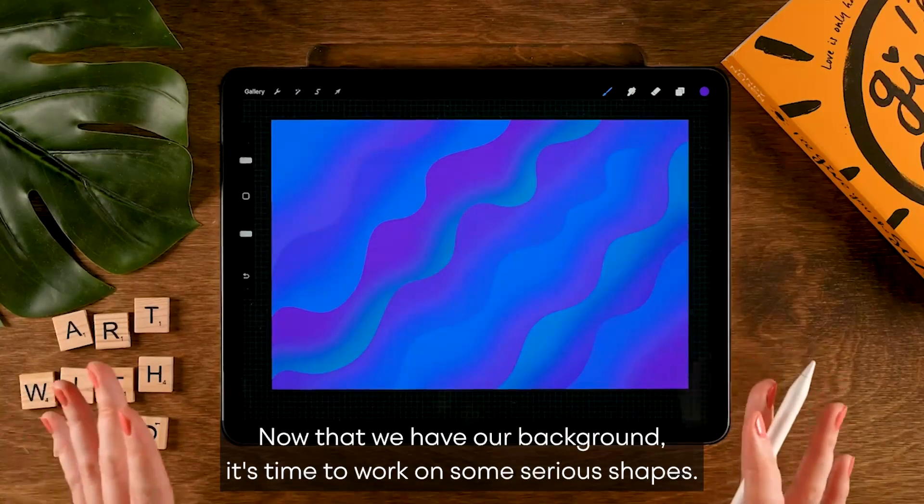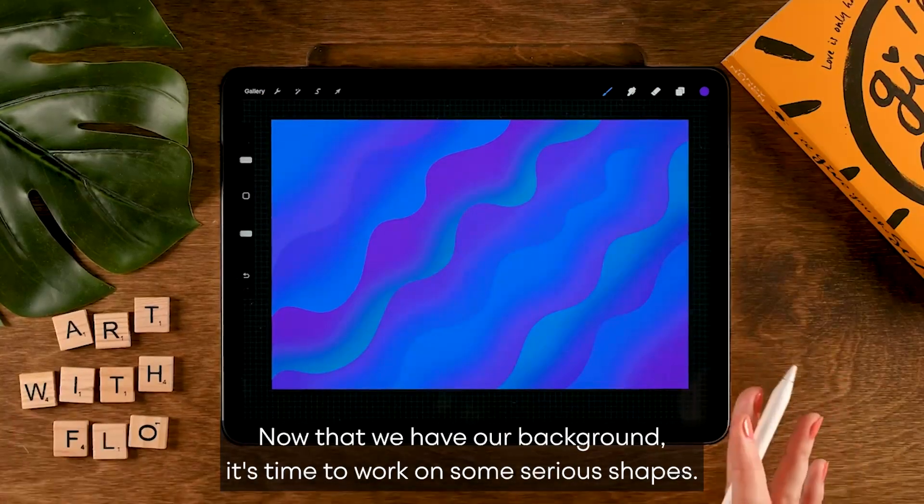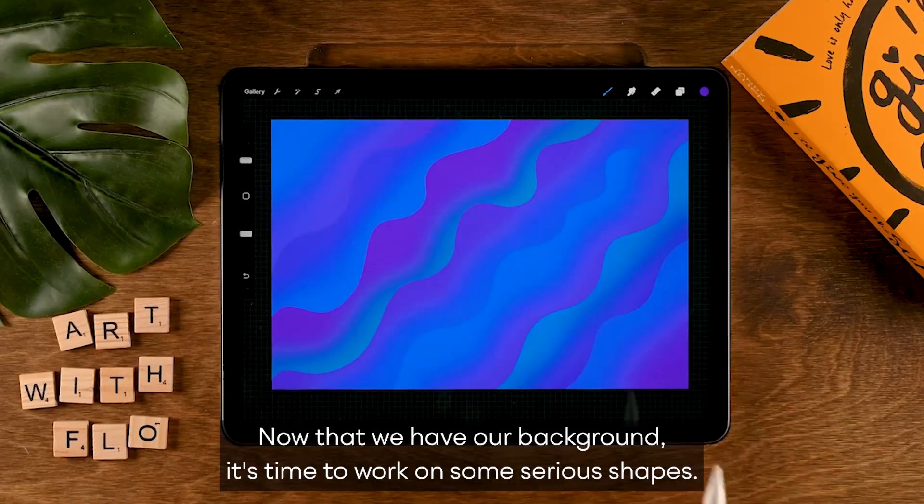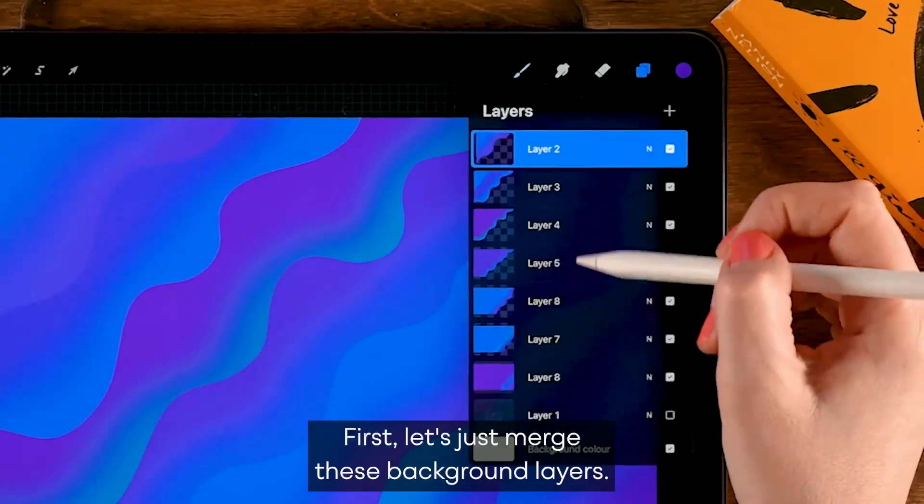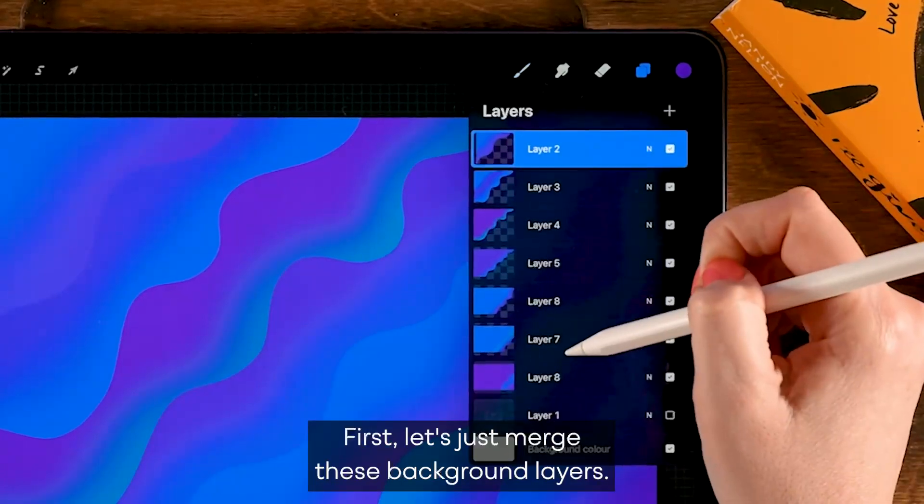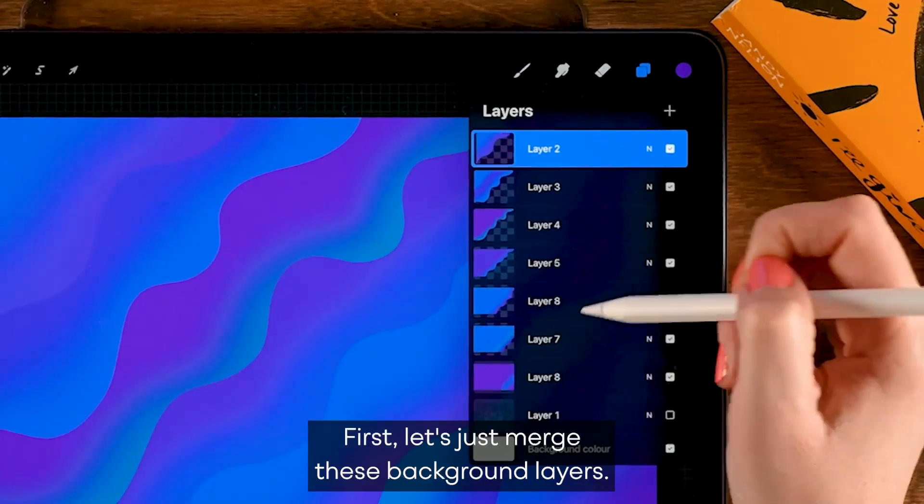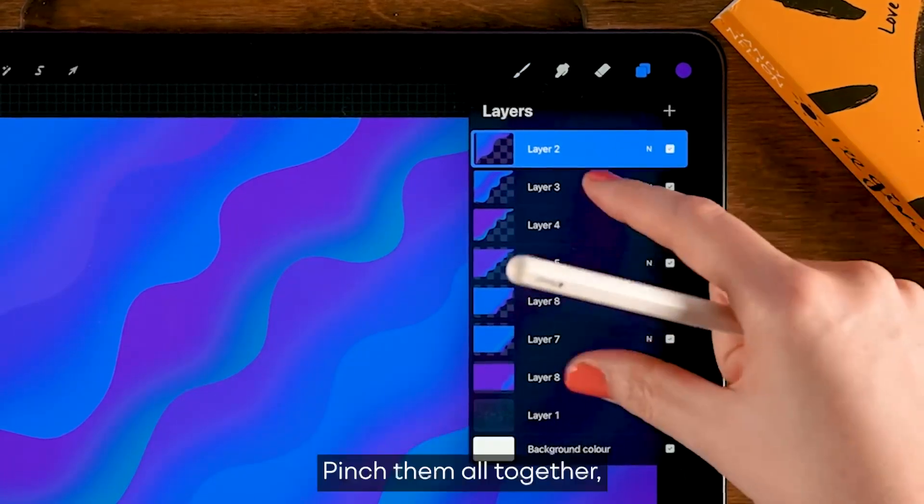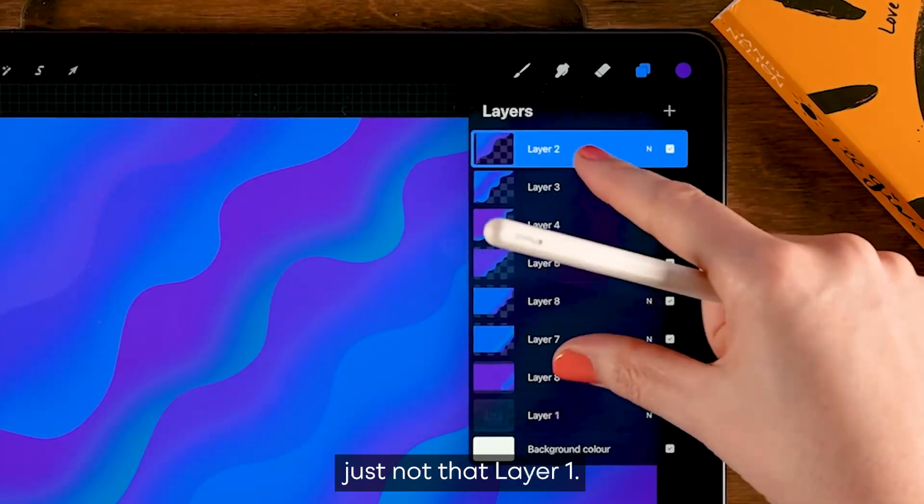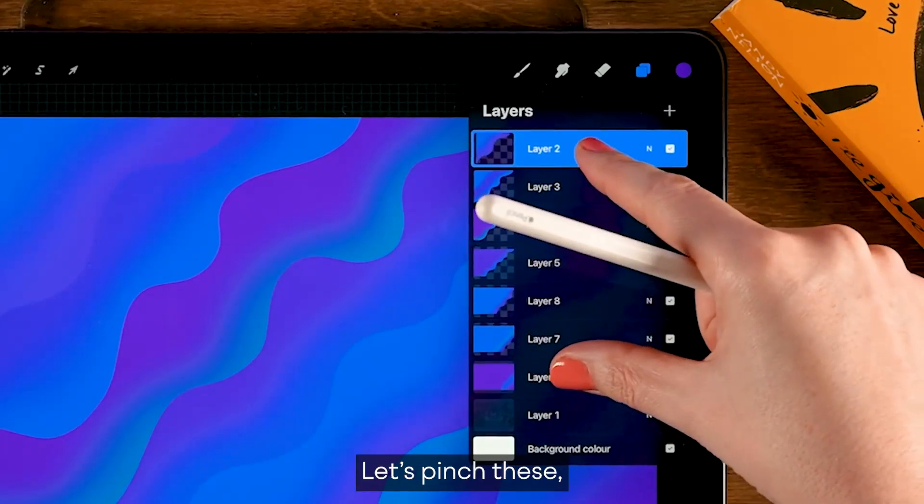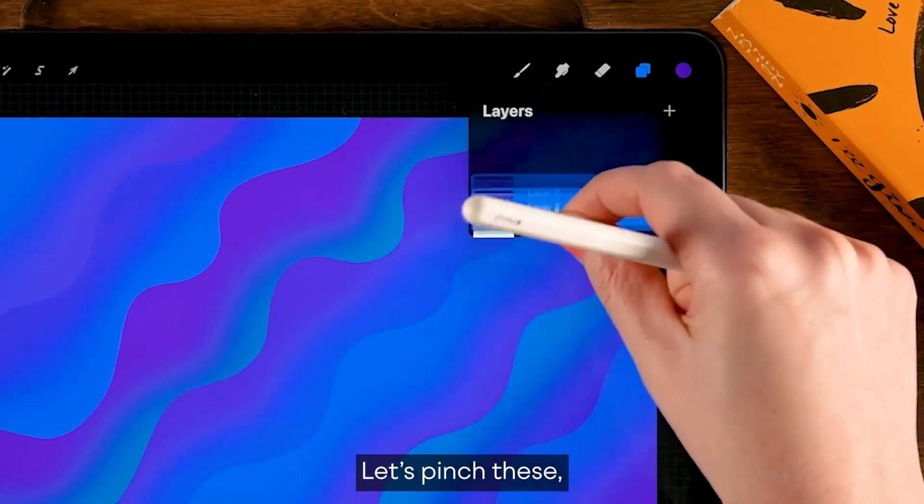Now that we have our background, it's time to work on some serious shapes. First, let's just merge these background layers. Pinch them all together, just not that line art layer.